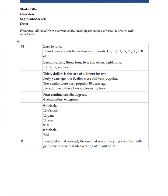The one that is about styling your hair with gel. Well, I would give that idea a rating of 4 out of 5. Now let's have a look at this.